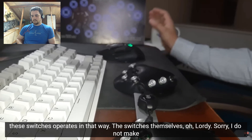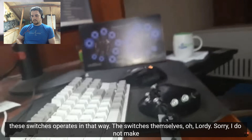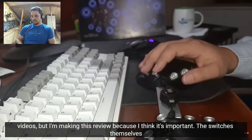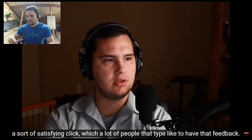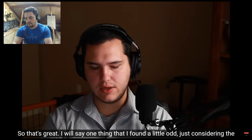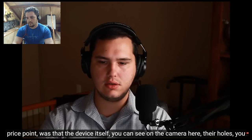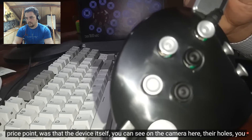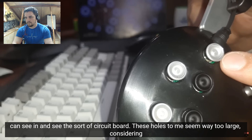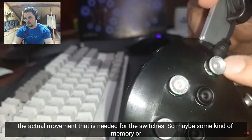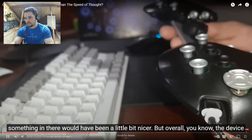The switches themselves, oh lordy. Sorry. I do not make videos, but I'm making this review because I think it's important. The switches themselves feel pretty good. They've got a nice feel to them. They seem to be made out of some kind of metal, maybe aluminum, and they've got a nice little weight to them and they've got a sort of satisfying click, which a lot of people that type like to have that feedback. So that's great. I will say one thing that I found a little odd, just considering the price point was that the device itself, you can see on the camera here, their holes, you can see in and see the sort of circuit board. These holes to me seem way too large considering the actual movement that is needed for the switches. So maybe some kind of membrane or something in there would have been a little bit nicer.